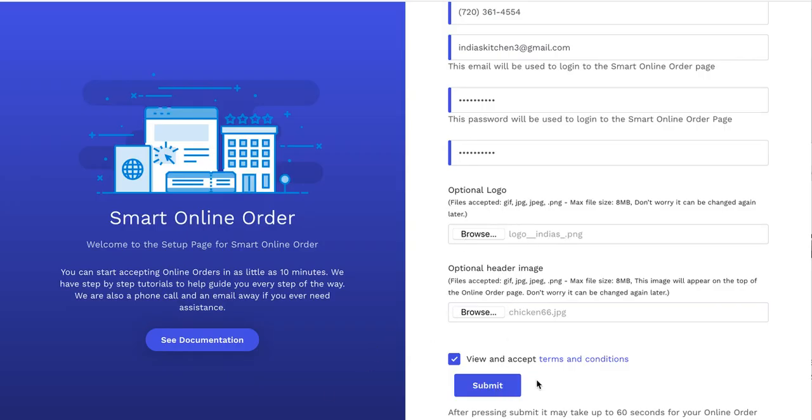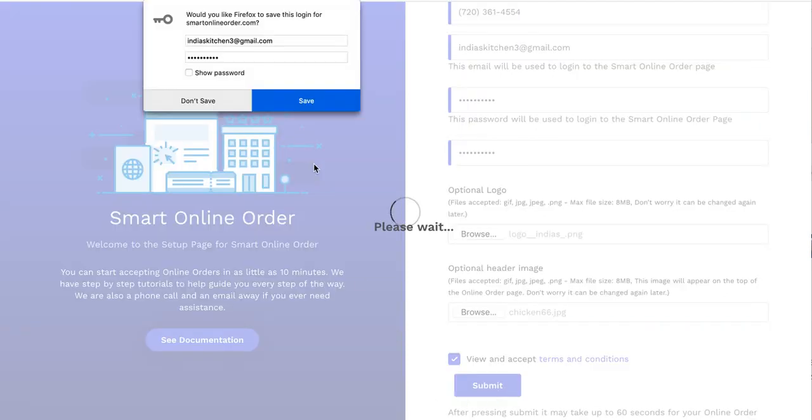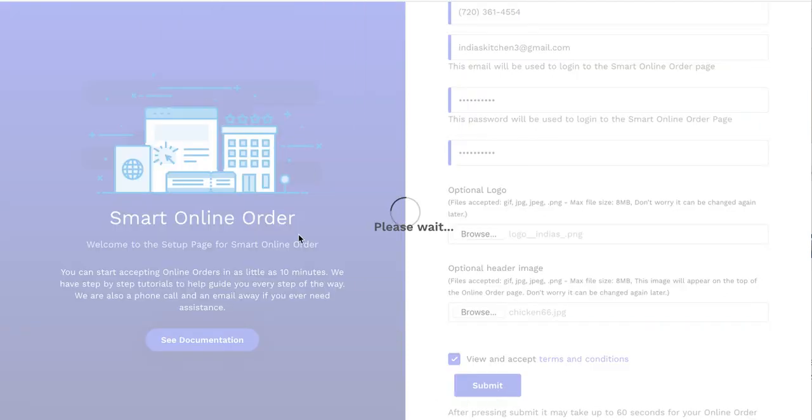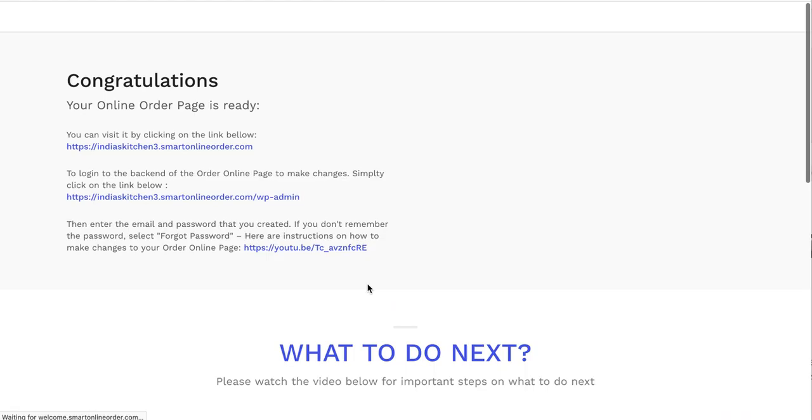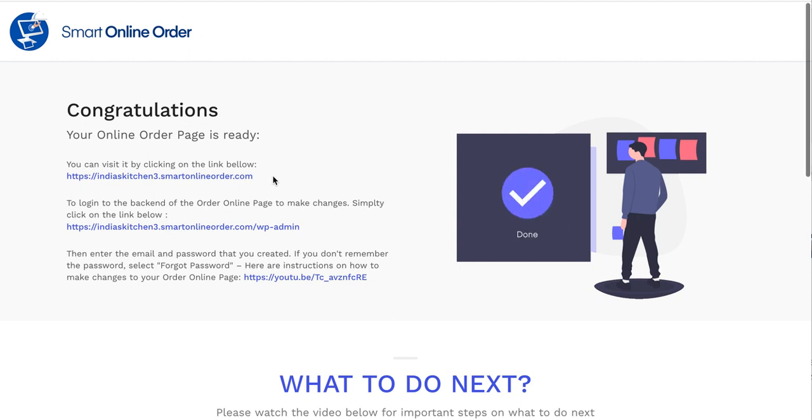Now that I have both of them uploaded, I'm going to go ahead and press Submit. And then once you press Submit, wait about, I would say wait about 30 seconds. If you have a big menu, it may take up to 60 seconds. So just patiently wait while it takes all your Clover inventory from your POS and makes your order online page. There we go. It's done.